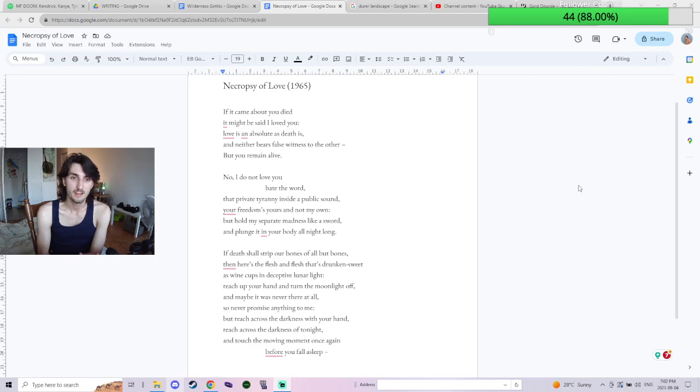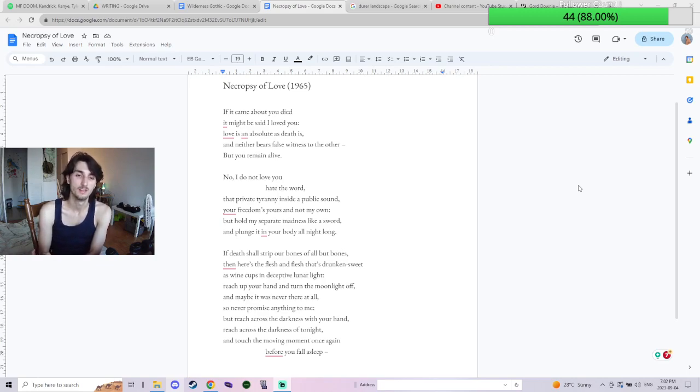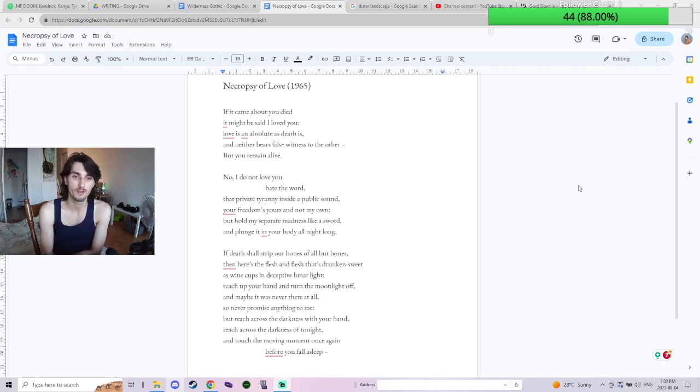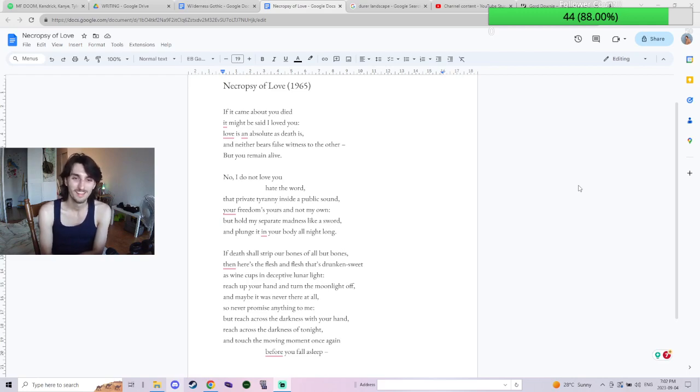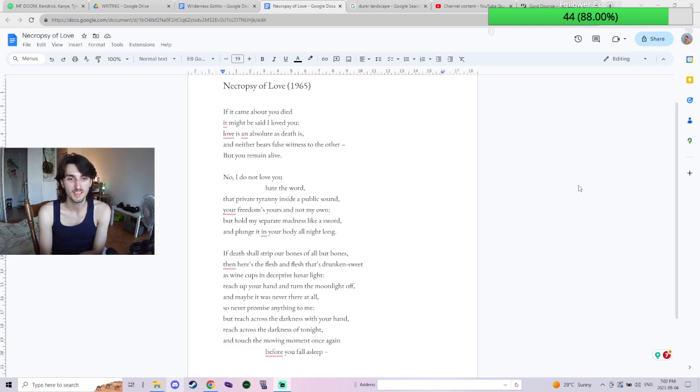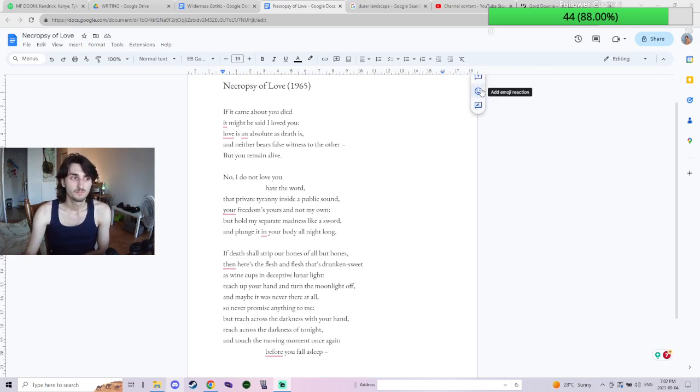In the tyranny of love, I guess he's trying to argue, saying like your freedom is yours and it's not my own, but still like hold my madness, the whatever I am feeling, this love. And you know, fuck, let's fuck is what he's saying—plunge it in your body all night long. I mean, you know, saying it in nicer words. Yeah, and just touch the moving moment once again. It's just very nice imagery. Really love this poem.